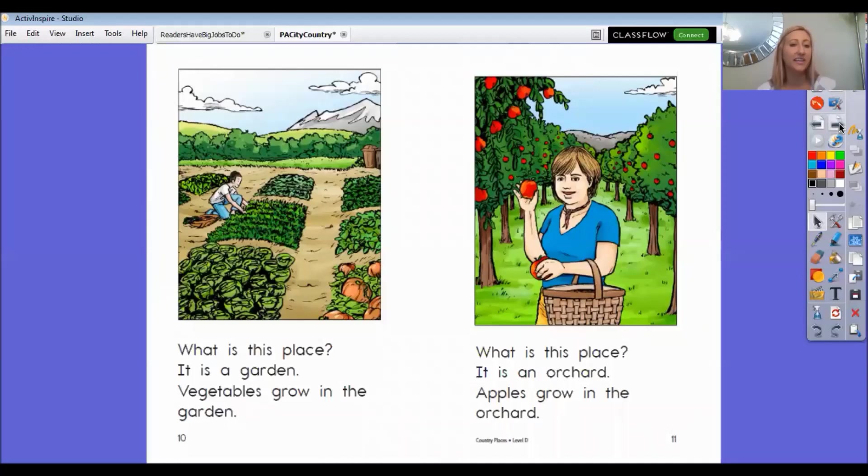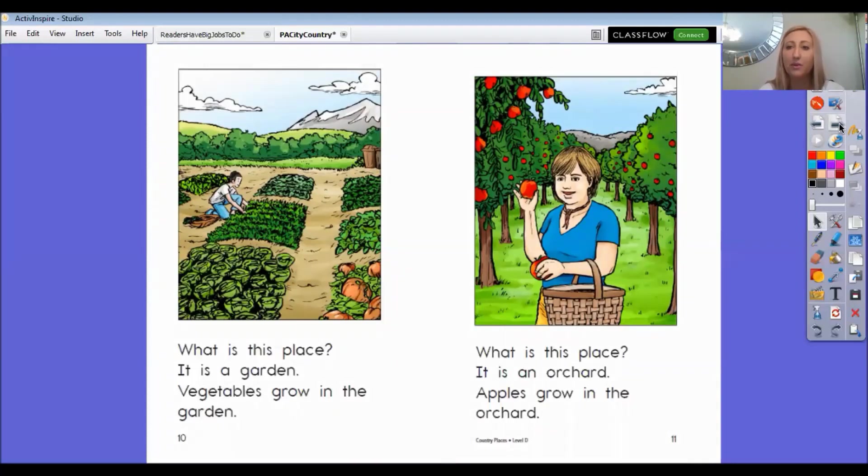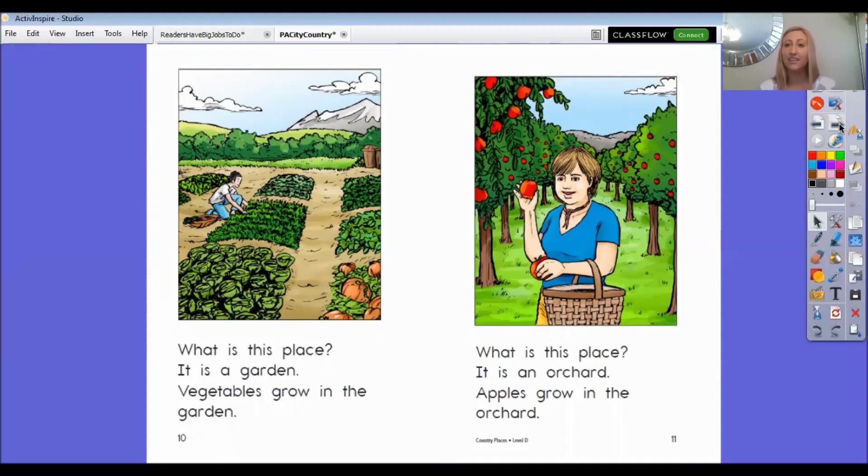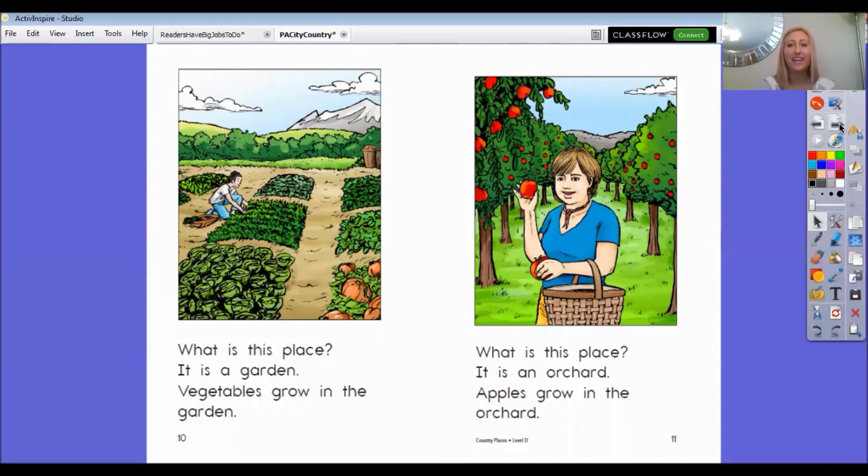What is this place? It is a garden. Vegetables grow in the garden and it's a really good thing that we have people who grow food in the countryside because otherwise we wouldn't have anything to eat. So I want you to think of some of your favorite vegetables. I know I really like lettuce and I really really like peppers too.